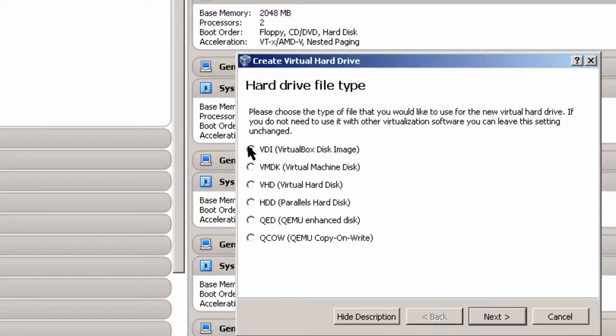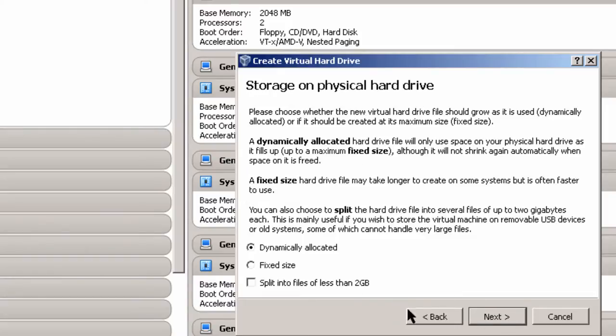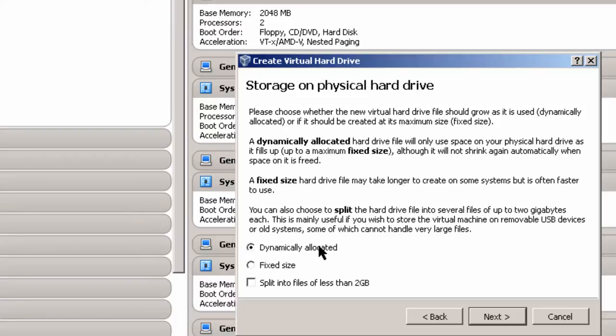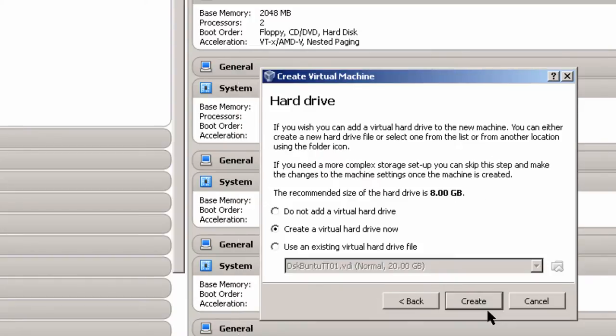Remember that the amount of memory your virtual machine can use is determined by how much your host computer has and how much the host computer's operating system requires. I'm going to create a virtual hard drive now. Click on Create. If you're just using this by itself, I would stick with VDI. I'm going to use Dynamically Allocated because this uses less space on the hard drive. Click Next, and instead of 8 gigabytes, I'm going to increase to 20 gigabytes. Create.